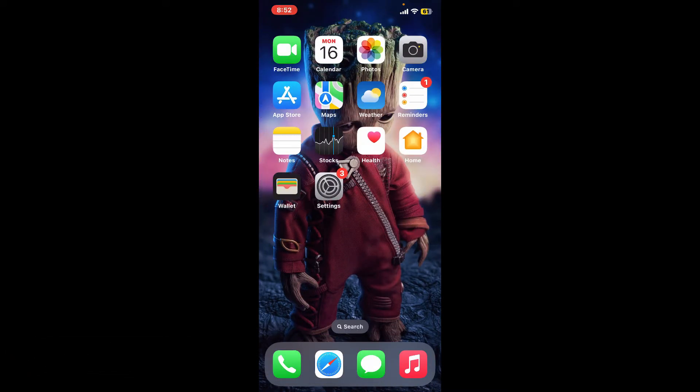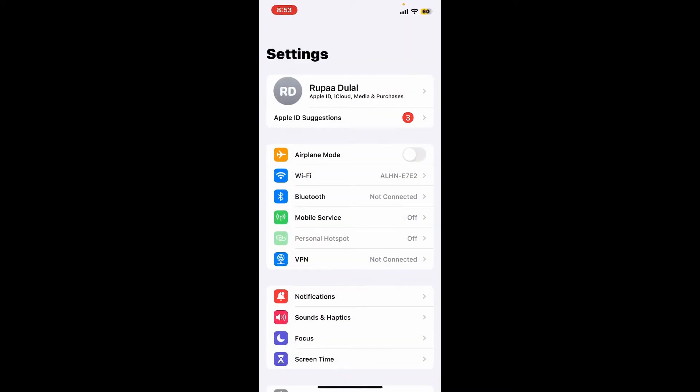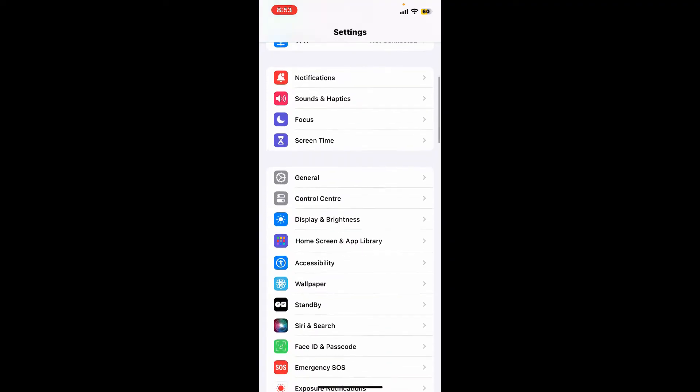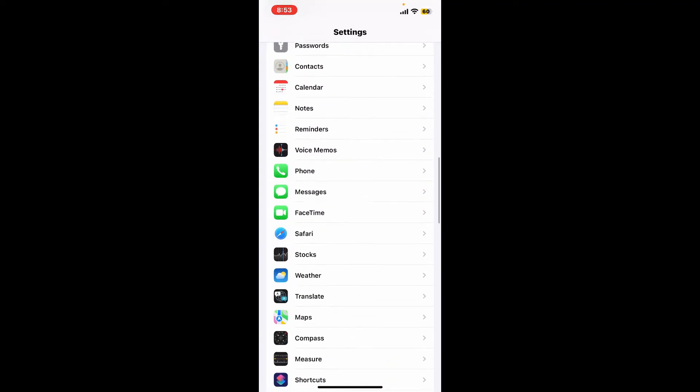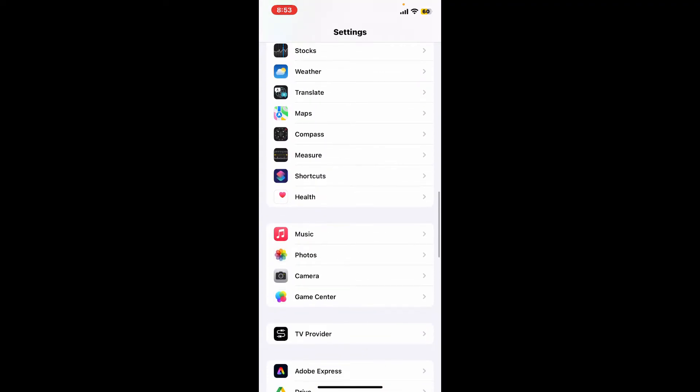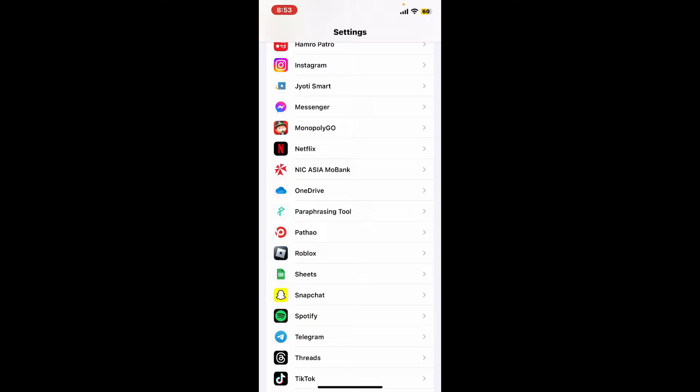Now once you open up the Settings app, go ahead and scroll all the way down to find the Netflix application in the list. Once you come across Netflix, tap on it.